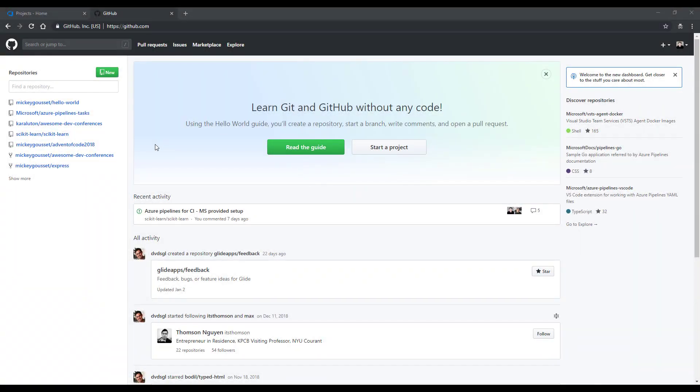We're going to start off by creating a new GitHub repo. We could use an existing one, but for this demo, we're going to create one from scratch.